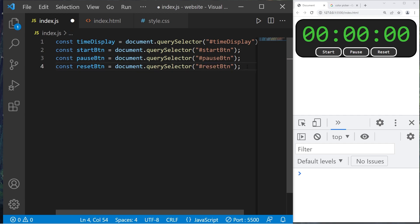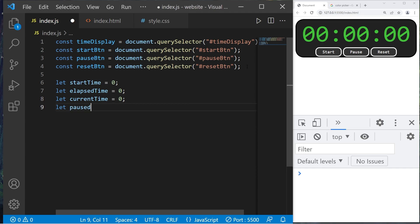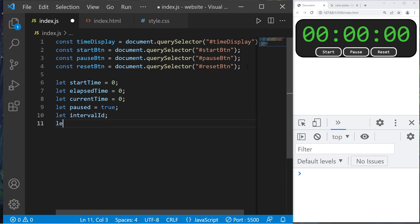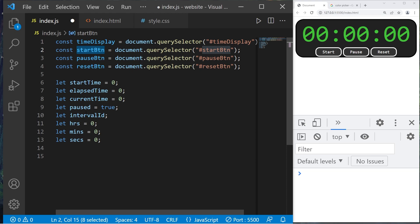Here are the variables we'll need. `let startTime = 0`, `let elapsedTime = 0`, `let currentTime = 0`. `let paused` — a boolean variable, true if the timer is paused, false if it's running. `let intervalID`. `let hrs = 0` for hours, `let min = 0` for minutes, `let sec = 0` for seconds.